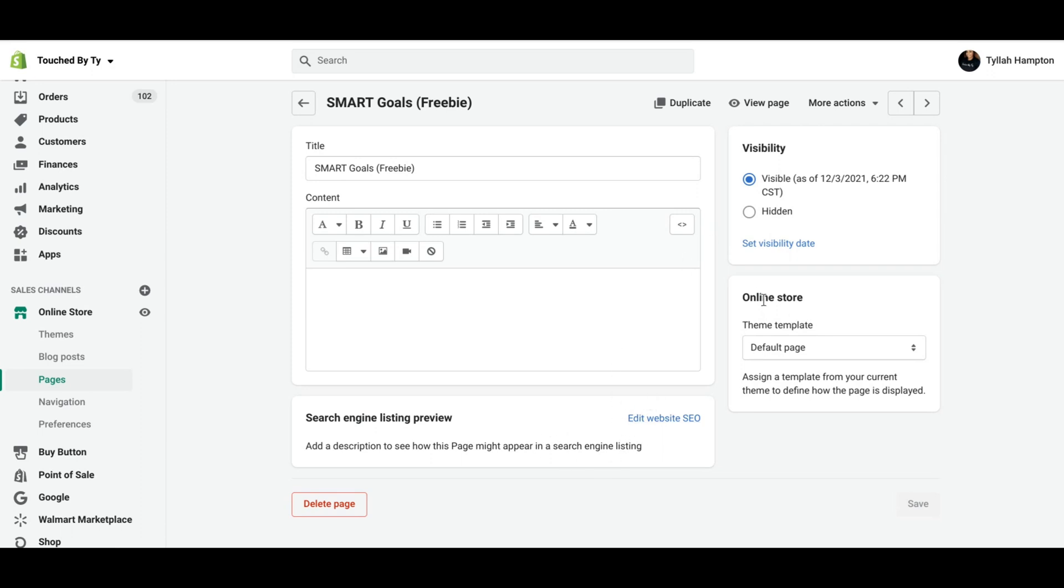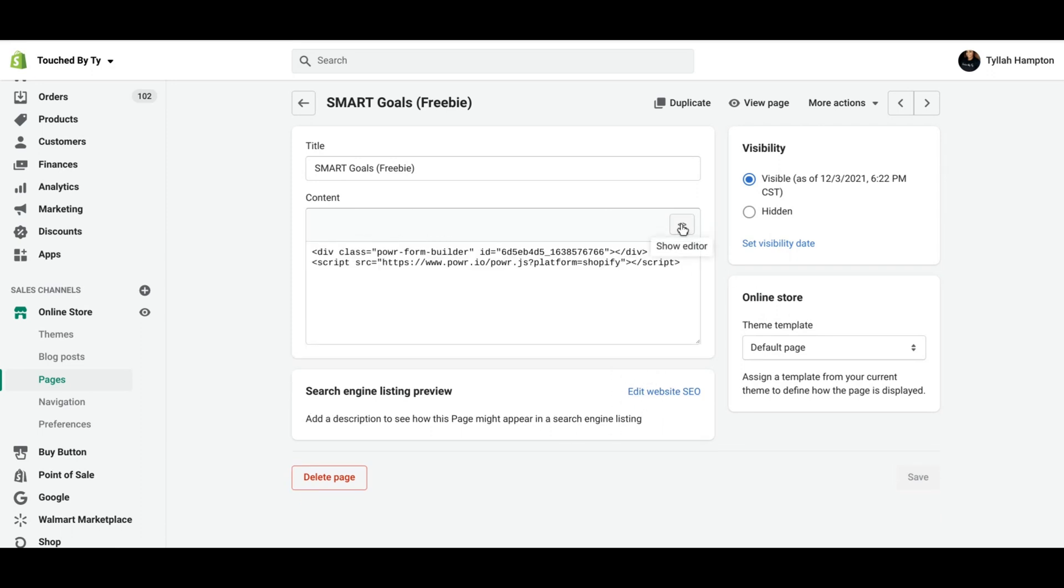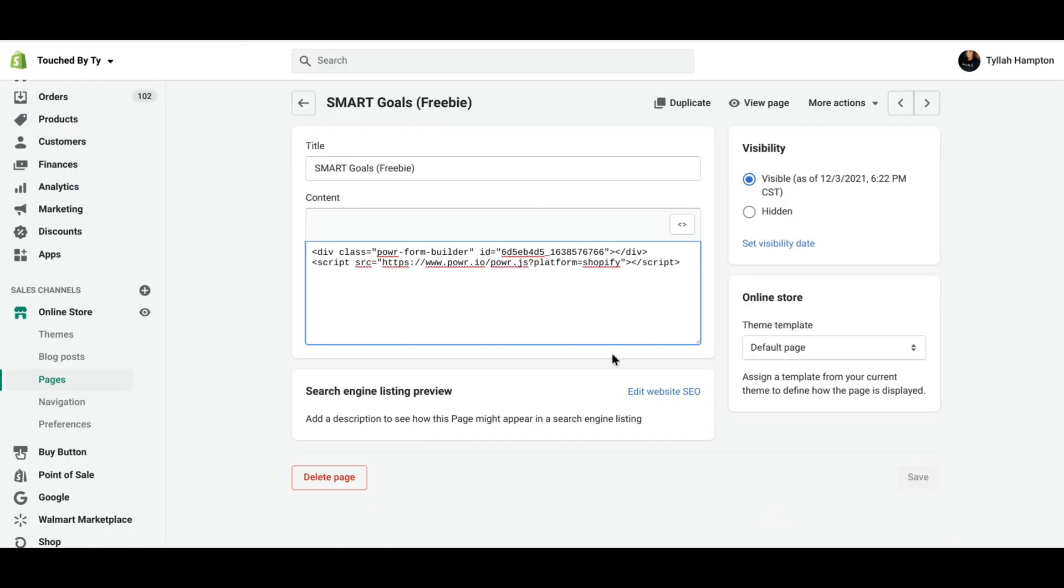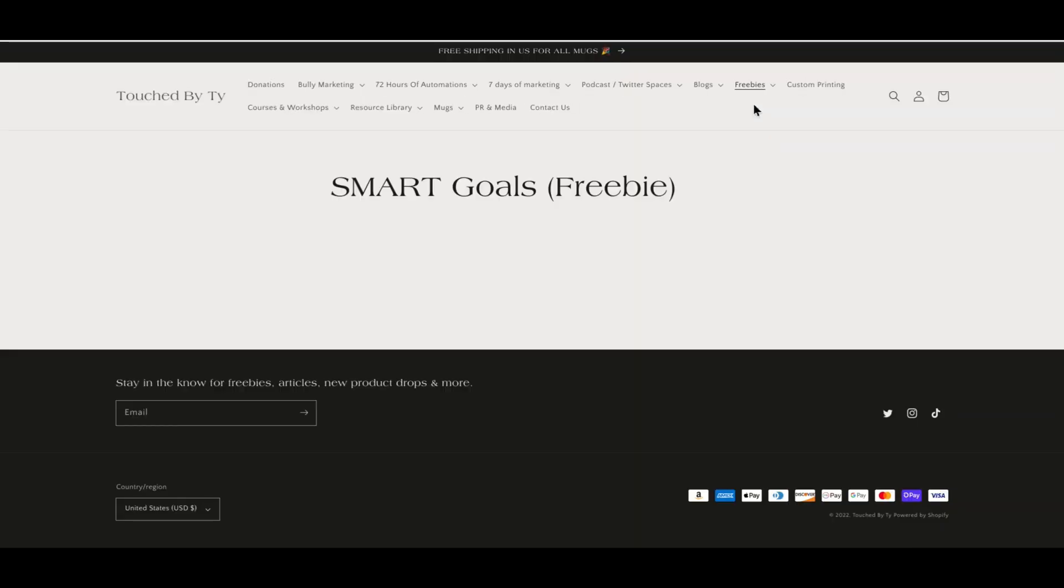Oh, also make sure that you do your search engine listing. But go to Show HTML, and that's where you're going to paste the code that you got from Power. This code. Paste that right there, and then Show HTML box. Then press Save, and then press View Page.